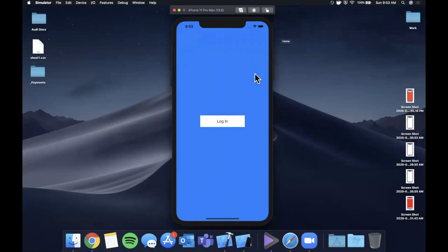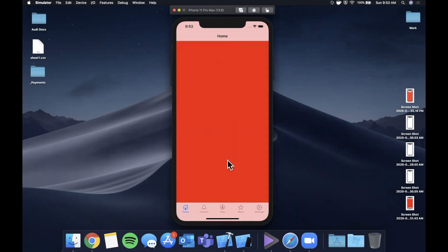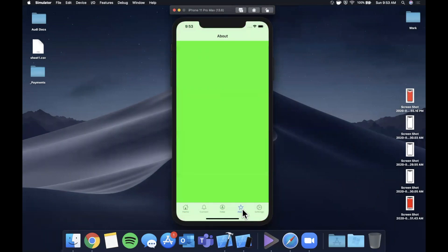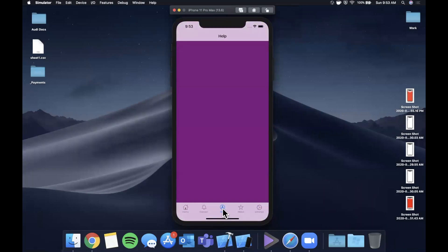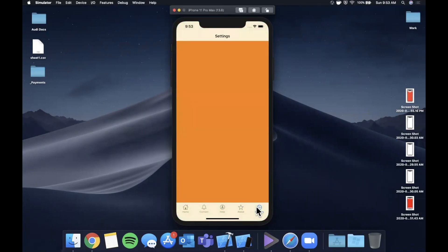Welcome back to another Swift video. In today's video we're going to learn how to put together and present a tab bar controller setup - basically what you see here - fully programmatically. No storyboard, no connections, all through code. We're going to learn how to put a title bar in here with the navigation controller, how to configure each of the tab bar items, and how to set up each of these to be hooked up to a different view controller.